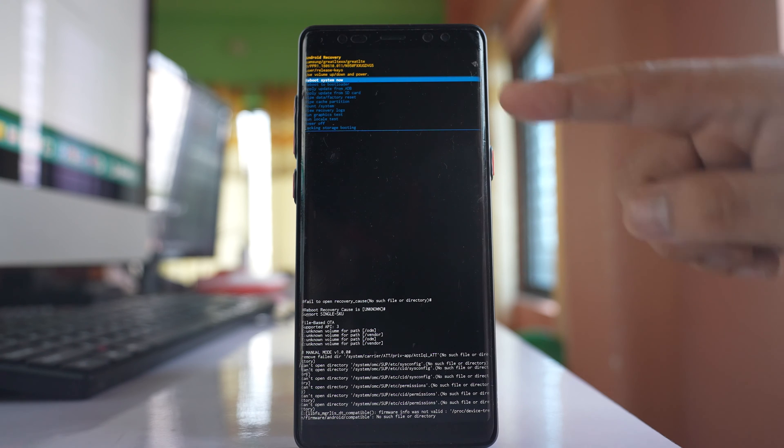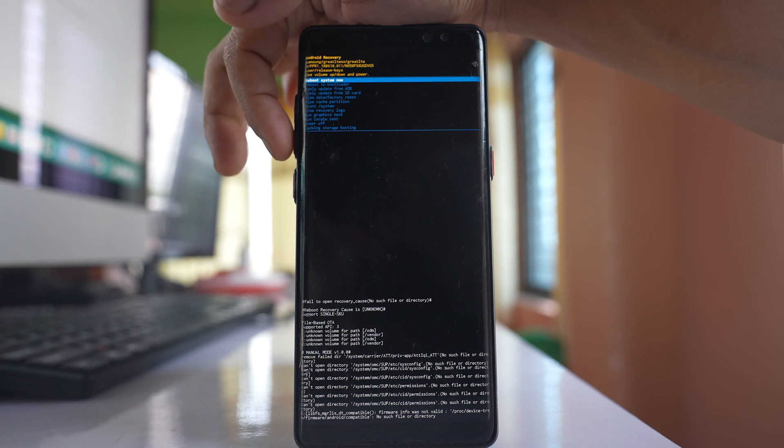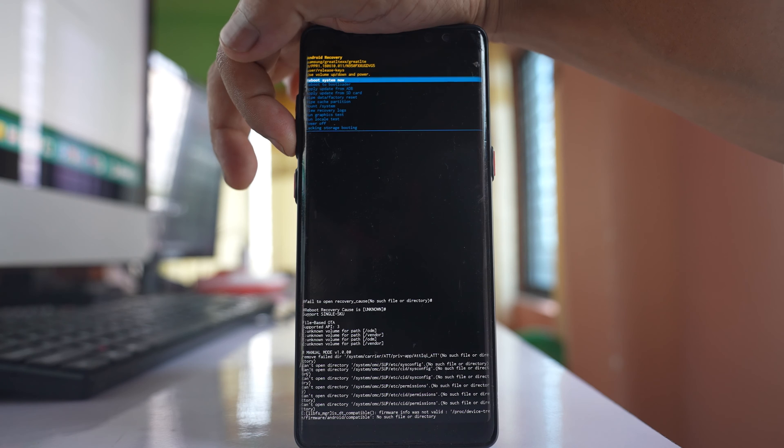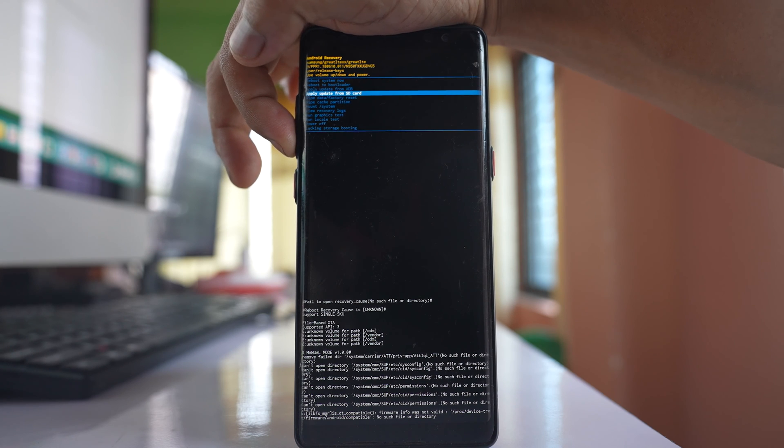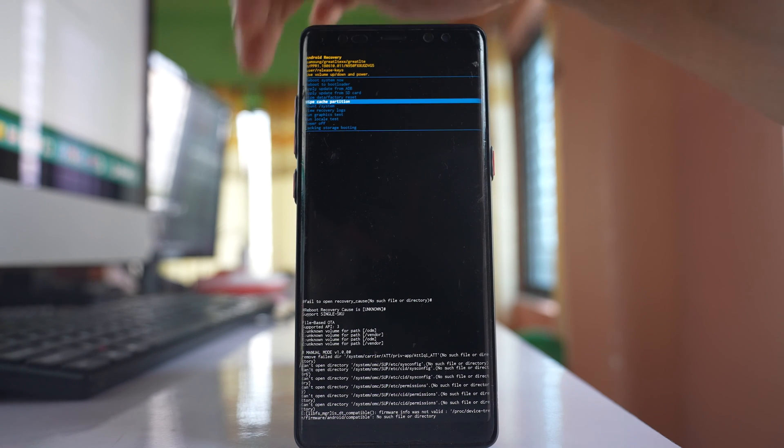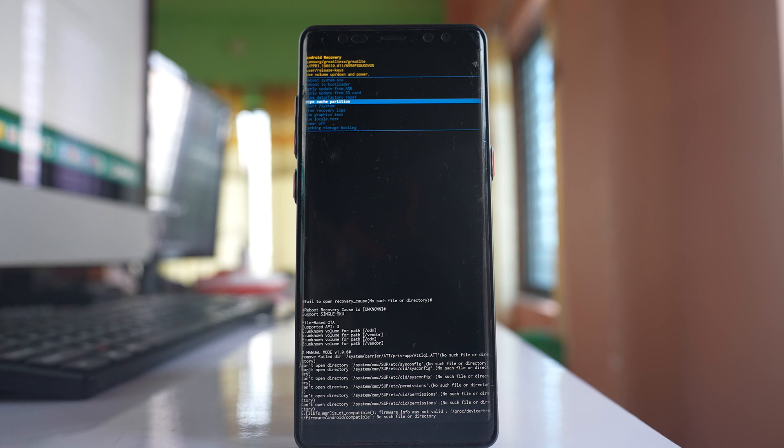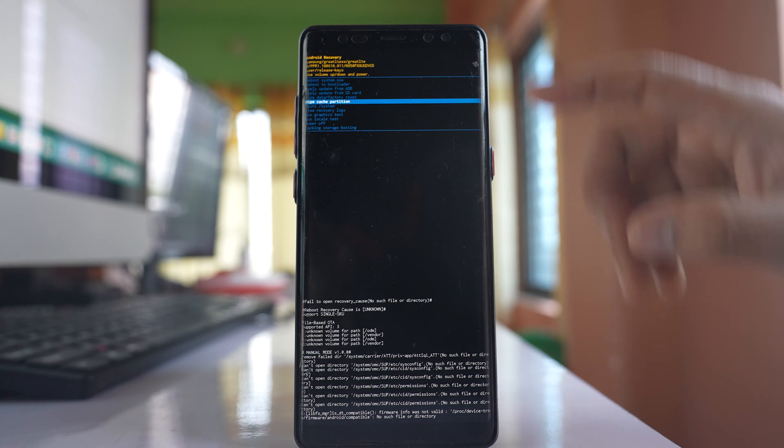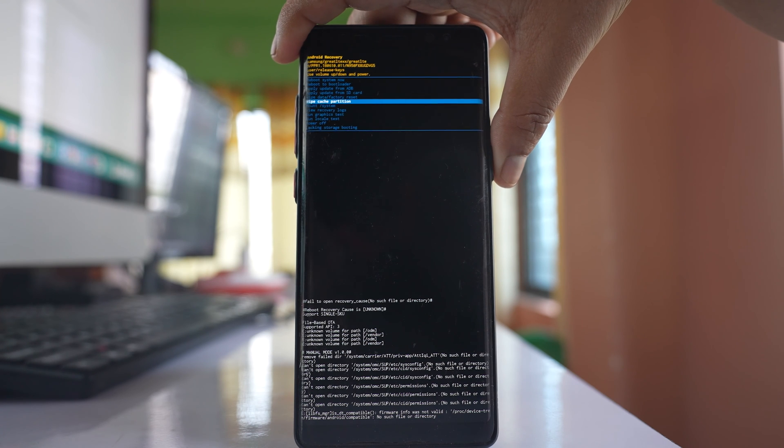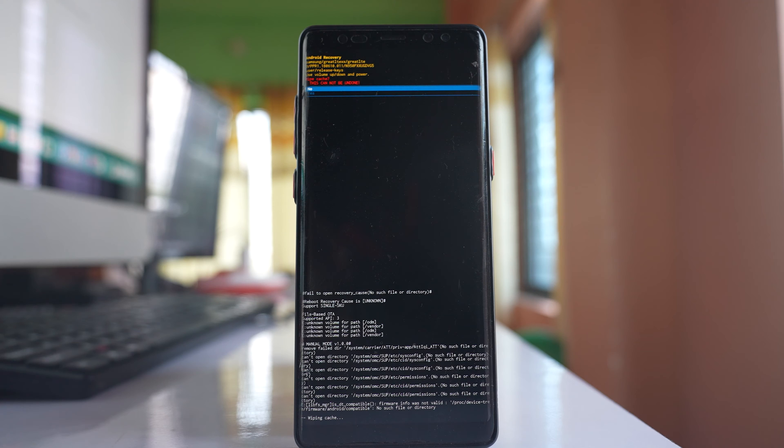If I have to move this selection down I have to press the volume down button and then I have selected wipe cache partition. In order to activate this option I have to press the power button. So let me press it. Now the phone is asking me if I really want to wipe out the cache partition. I have to select yes.